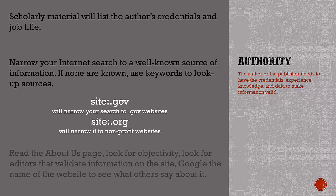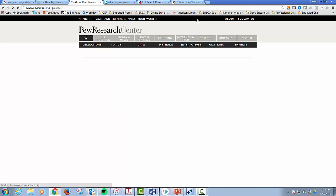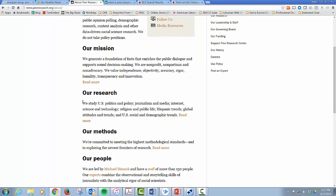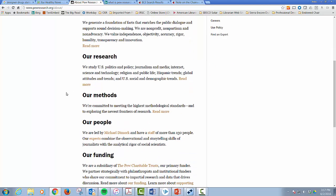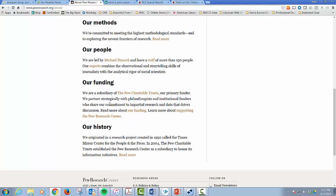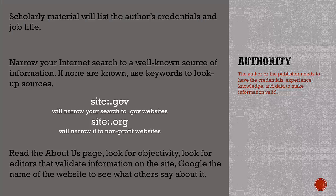If the information comes from an organization you are not familiar with, you can verify the publisher's reputation here. An organization that has been around for many years will have a reputation to protect, meaning that organization will want to maintain a good reputation online and will try not to publish misinformation.